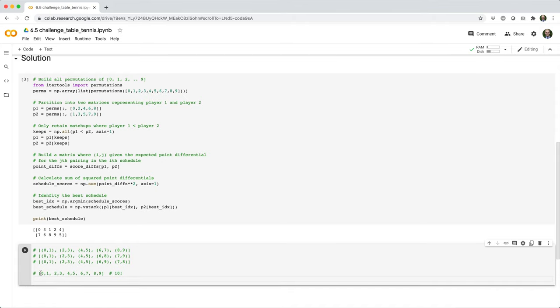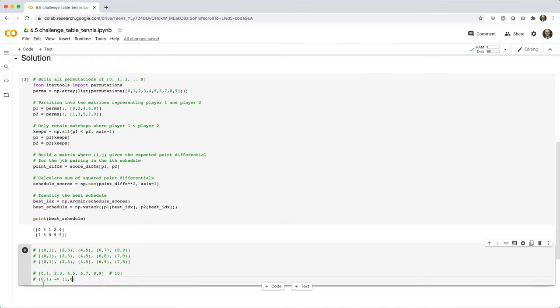For every matchup, for example, the matchup zero one, there's a duplicate matchup, which in this case would be matchup one zero, where that's the same two players. So it's the same matchup. There's actually 10 factorial divided by two number of unique schedules that we can consider.